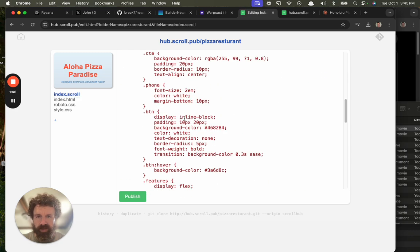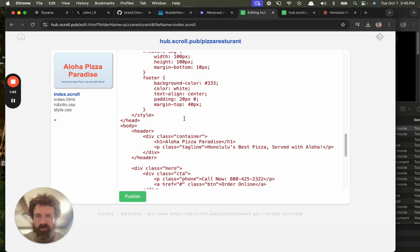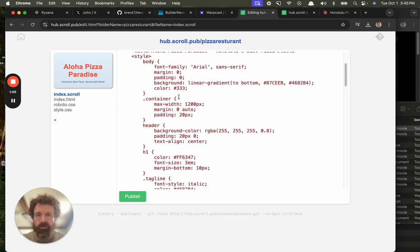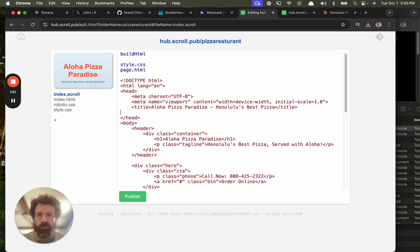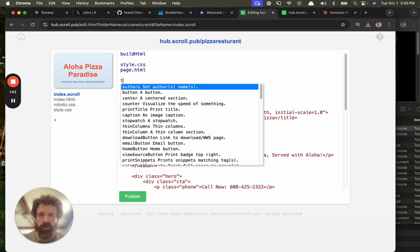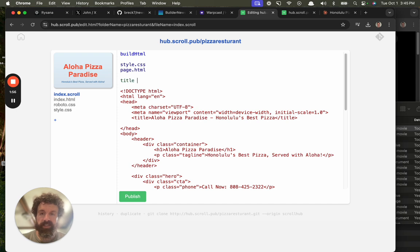So basically what I'm going to be doing is I'm going to be mixing HTML, CSS, and Scroll. We're going to let Scroll handle all the HTML and body tags, and we'll let the HTML come